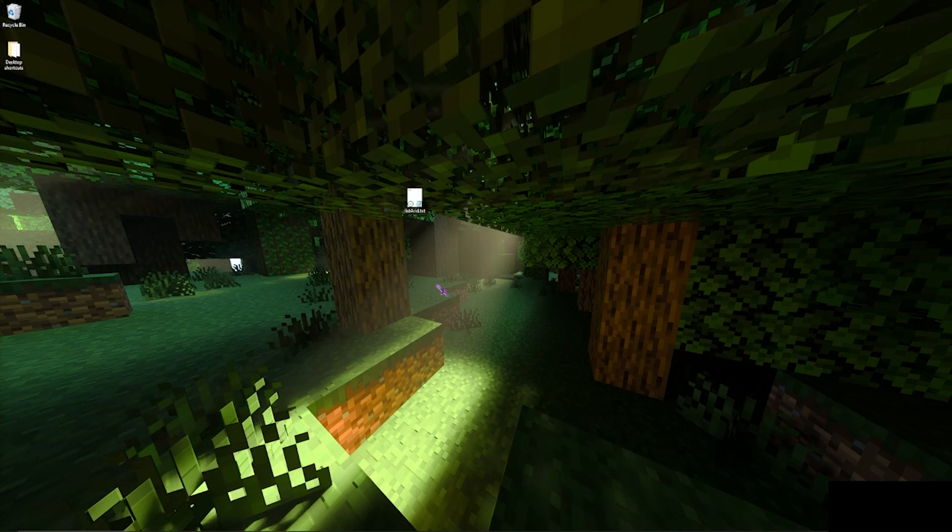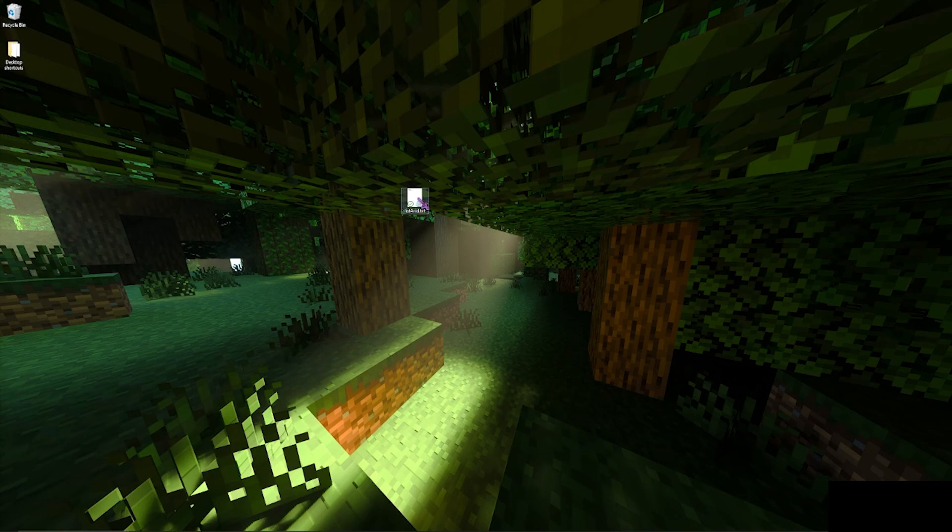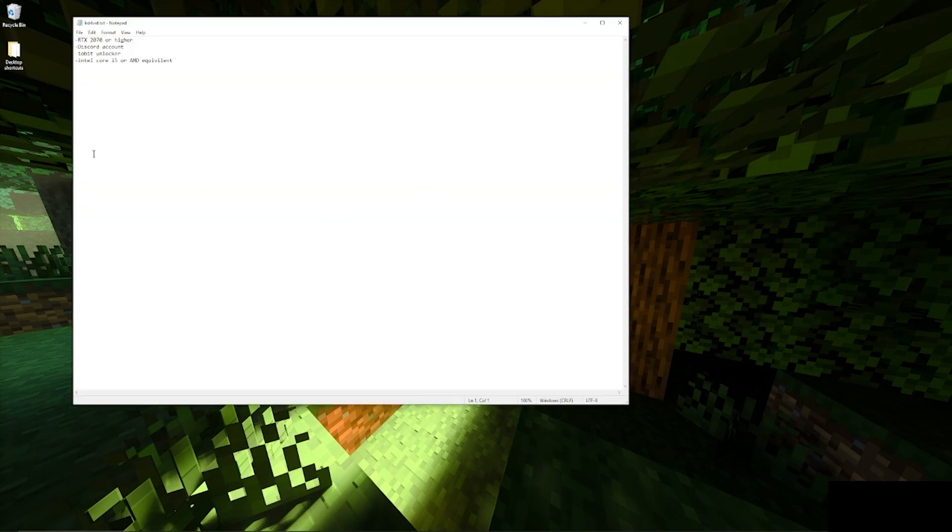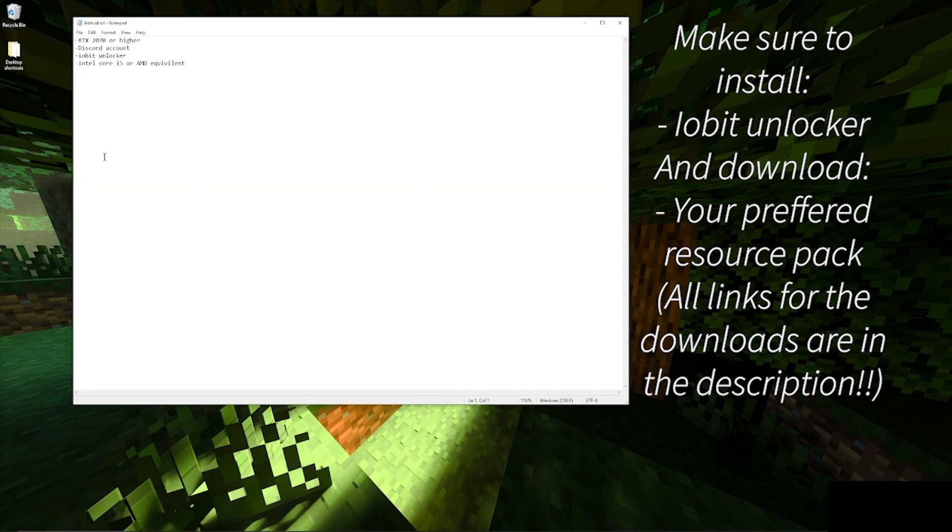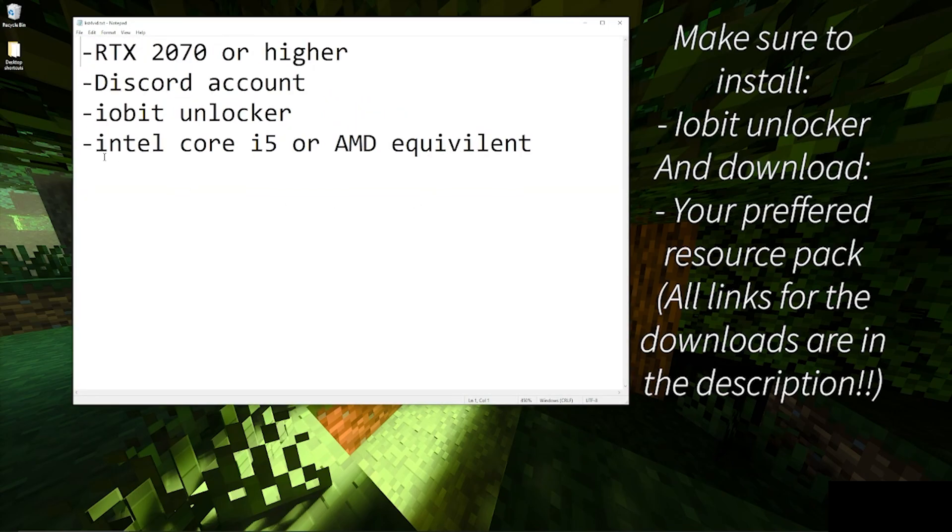What is up everyone, welcome back to another video. Today I'm going to be showing you how to install Better RTX. It's pretty straightforward. There are a few device specifications - you need at least an RTX 2070 or maybe 2060 or higher.